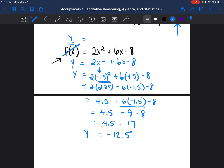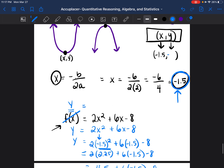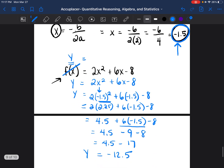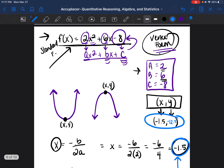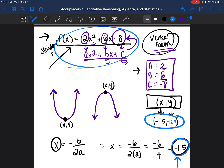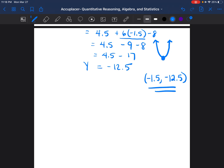So y is equal to negative 12.5. We now have x, which is negative 1.5, and y, which is negative 12.5. We now have what we can call a vertex — identified as negative 1.5 and negative 12.5. That is the point at which the vertex is at its lowest point. We were trying to go from standard form to vertex form, and to do that we needed the vertex, the x, y point, and we were able to find it.